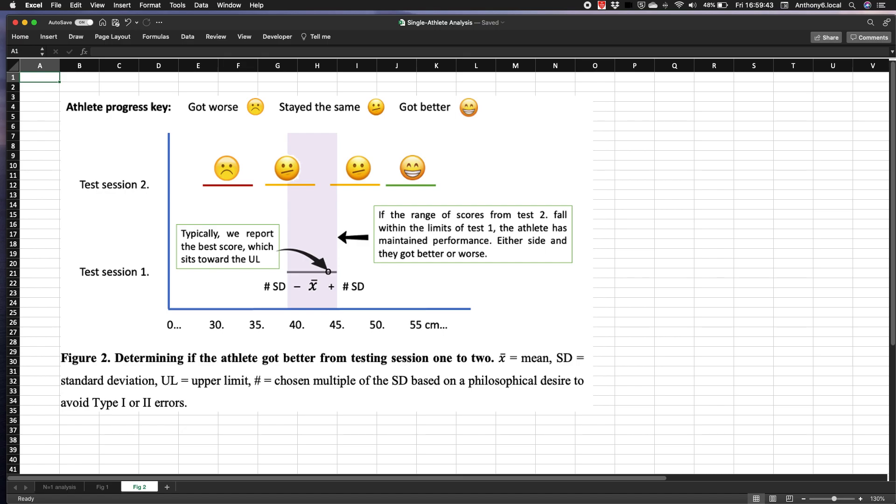So our choice of confidence interval should be based on a desire to avoid type one or type two errors, which in turn is based on the consequences of being wrong relative to missing those small changes. As I explained in the paper, when it comes to high performance sport I prefer to avoid type two errors, so I think one standard deviation is fine.